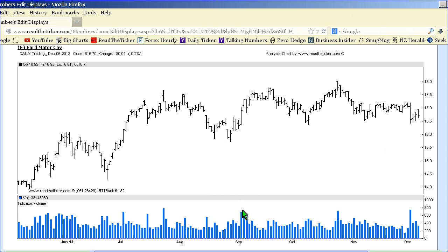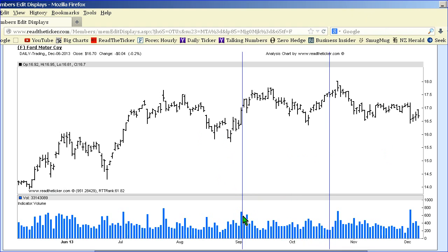In situations where we have very high volume and very low volume, in situations where we have high volume and price has a high close and we have low volume, price can have a close in the middle, low, or high.